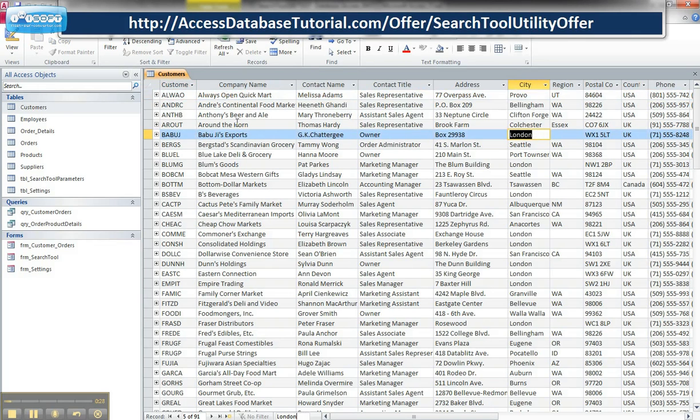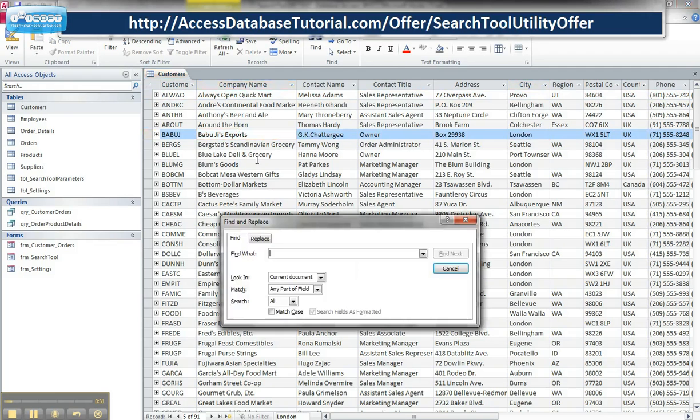Alternatively, you may want to use something like Command-F or Control-F, which effectively finds the search and replace dialog box and you can search across a particular field.